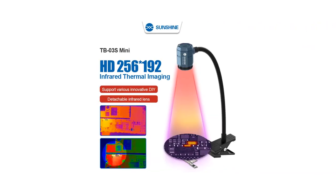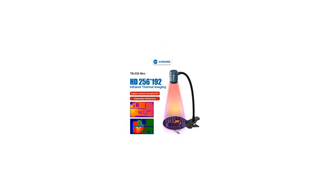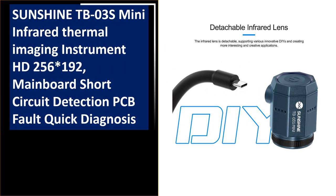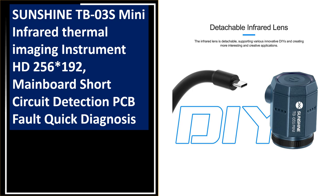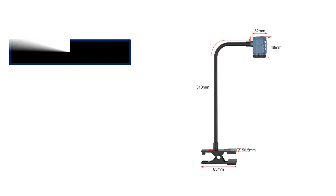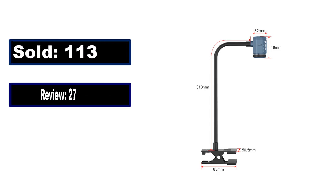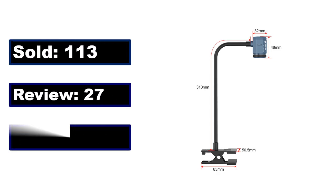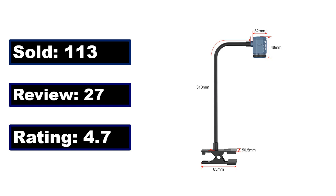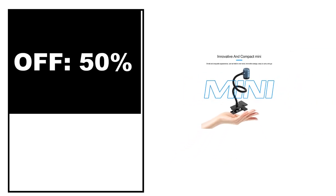At number 3. Sold, review rating, off price.